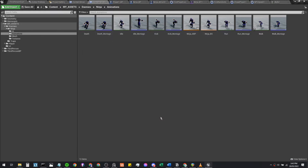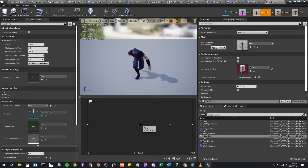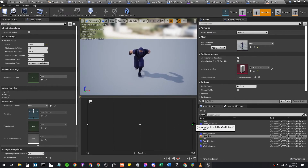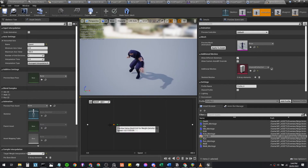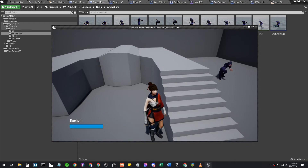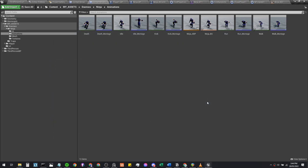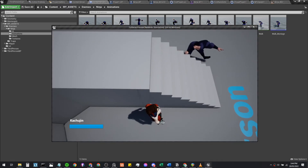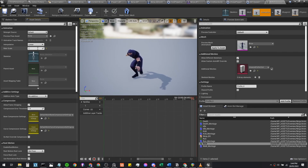Another thing we can do is open up the animations blend space. Walk is in the middle, run at the end, and idle at the start. We'll bring the walk position back to 100 and see how that plays out. Instead of blending, it's now doing its exact walk animation without blending between idle and walk. We can also set the walk animation rate scale to 0.5. It's really up to you to play with these values to find what looks best.